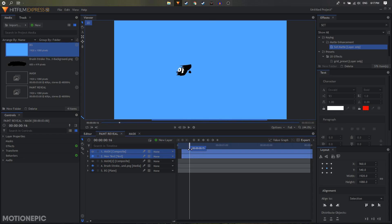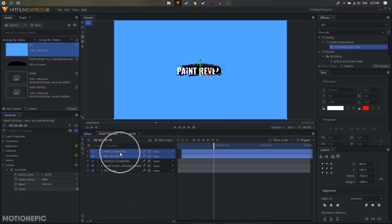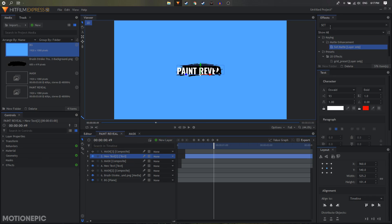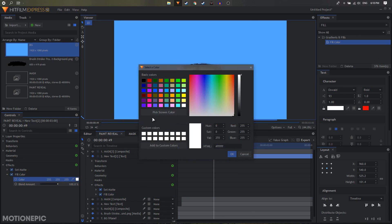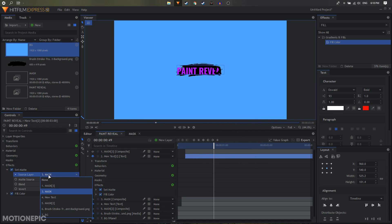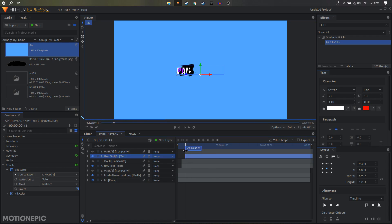Now select the mask and the text layers and duplicate them, moving them forward by about four or five frames. Apply a fill color on the text layer, change the blend amount to 100, and pick any color from the window. Make sure your Set Matte is set to mask 3 — you can see that the new text on top uses mask 3, so select that as the source layer. You'll now see the first text in white color followed by the purple color.